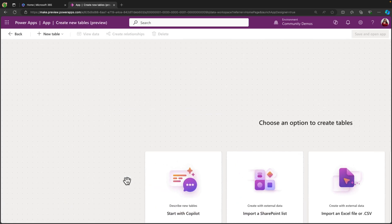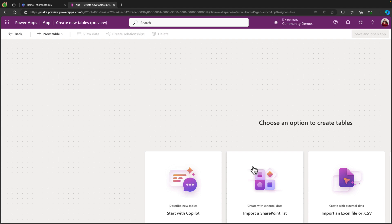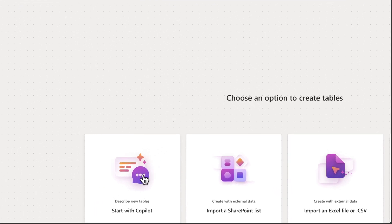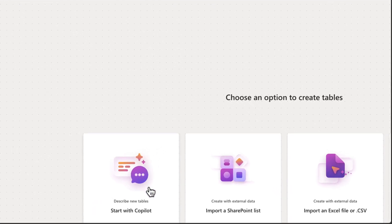And then we'll select this option to create new tables. There's multiple ways to create new tables here, like from a SharePoint list or Excel, but we want to get AI help here, so we're going to choose this Start with Copilot option.